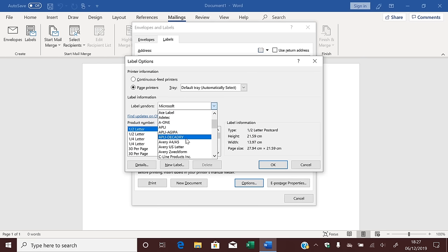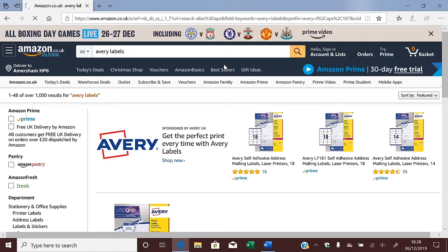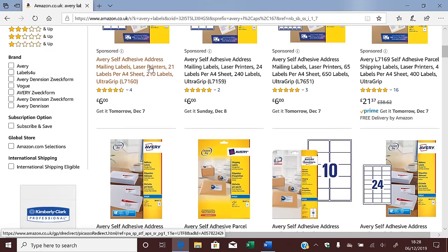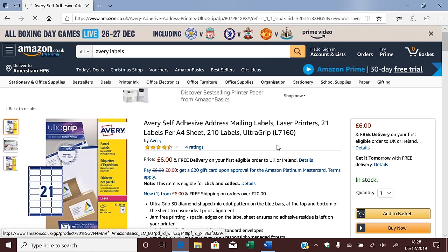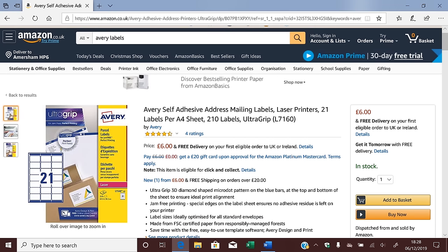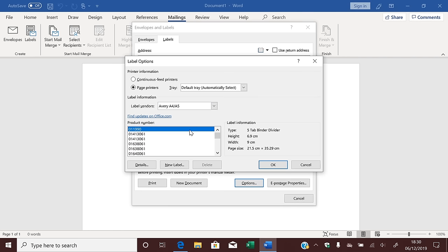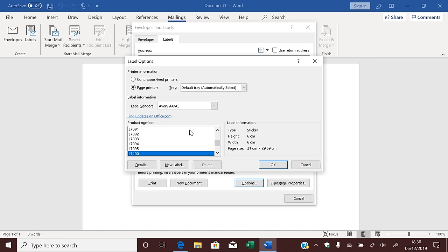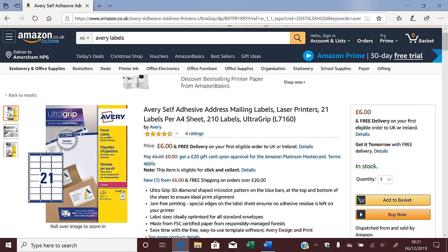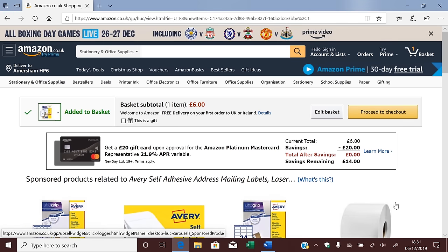I'll show you what I did. I know Avery is a good brand, so I went to Amazon and searched for Avery labels. The first result was these labels — there are 21 labels on a sheet, which is a perfect size for address labels. There's a product code on the front of the pack: L7160. We can go back to Word and have a look at the product numbers under Avery. Great — L7160 is in the list, so these labels will do the job. I ordered these labels and they did a really good job. I've put an Amazon link in the description below.